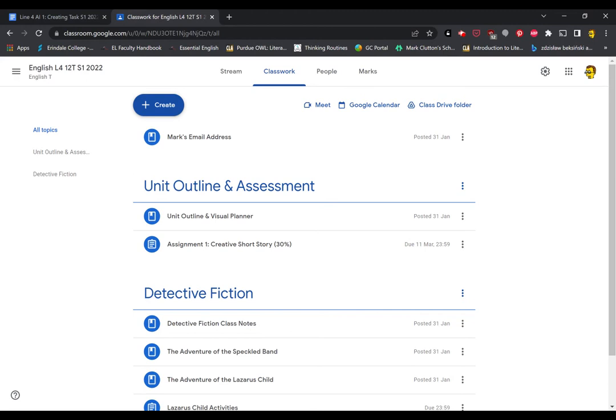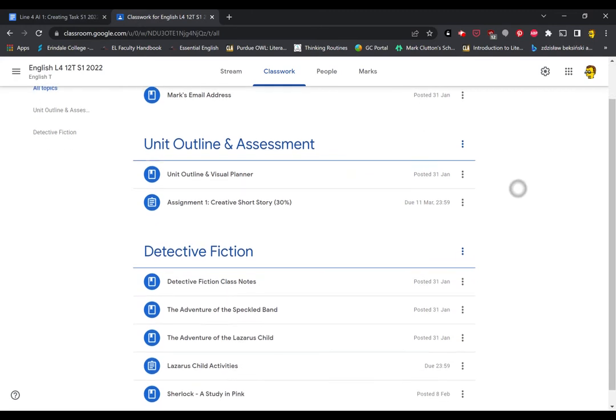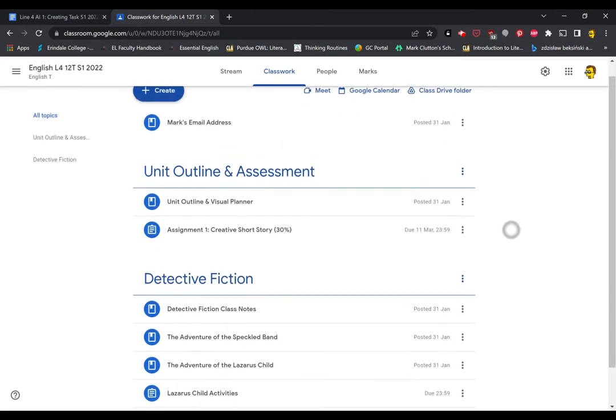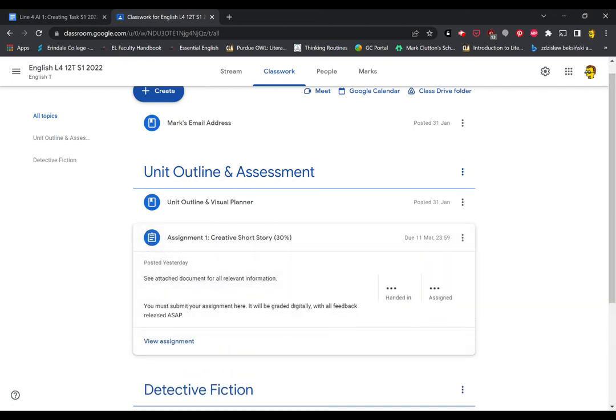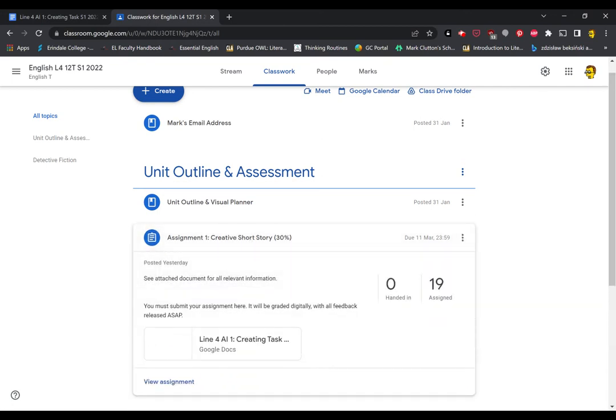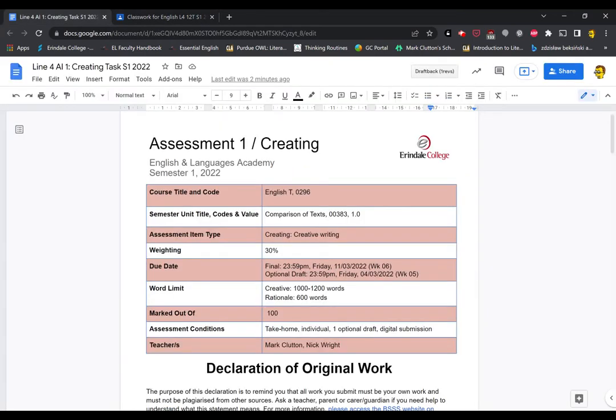Alright, so first of all, as always, if you go in here to the Classroom, into the Classwork tab, you'll find Assignment 1, the Creative Short Story. It is worth 30%. So just fire up that Google Doc there, and it'll take you to something that looks very much like this. So this is your first task, it is a creating task, it's creative writing, and it's 30%.